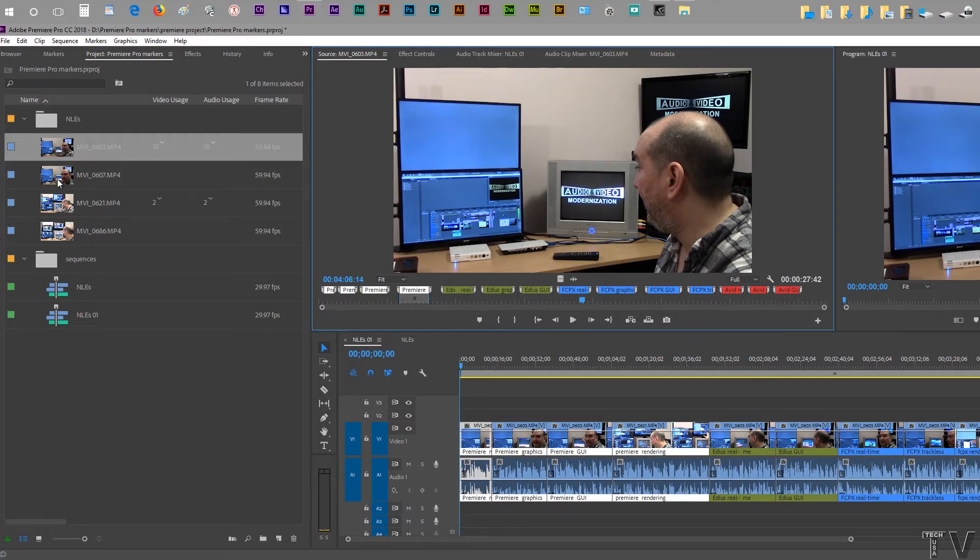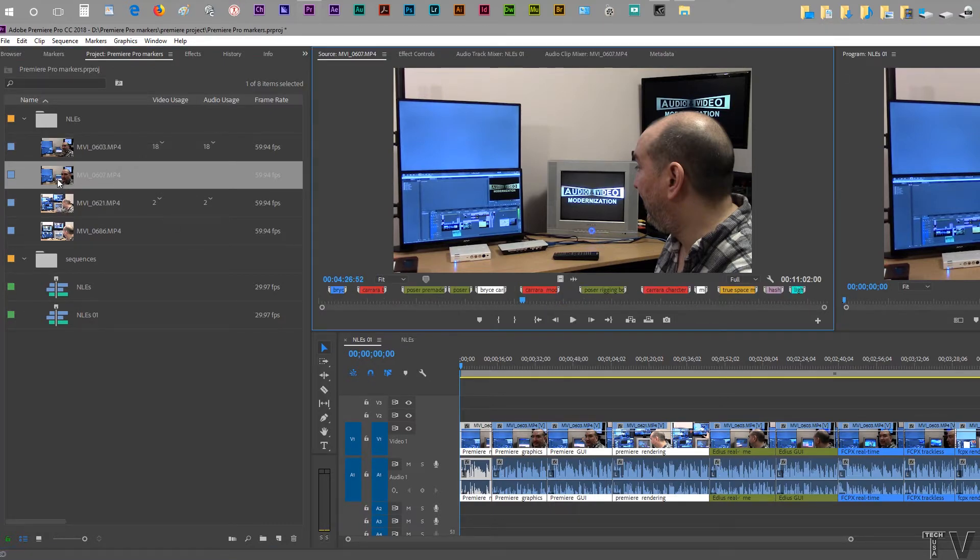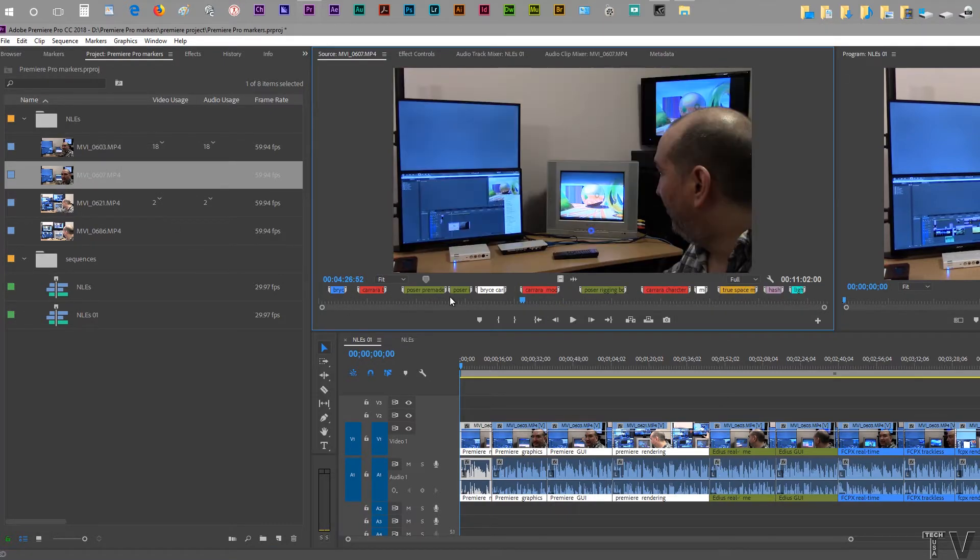If I click on this video clip, we can see this has a lot of markers as well. They're totally different markers.